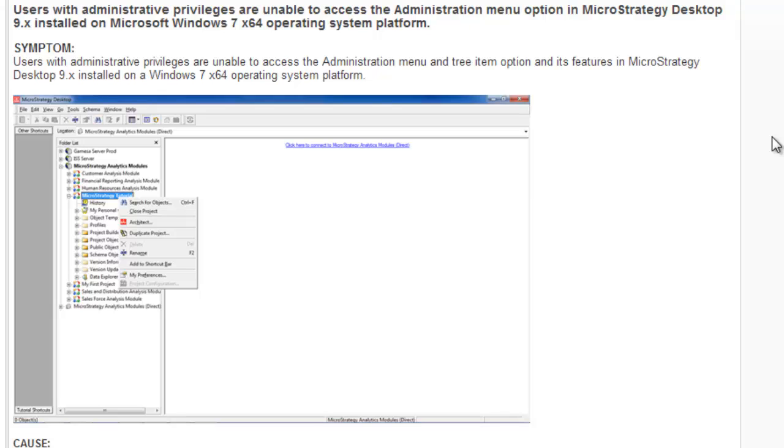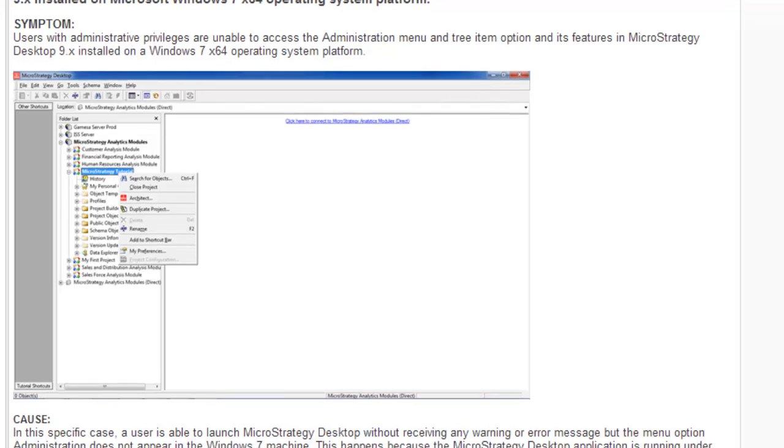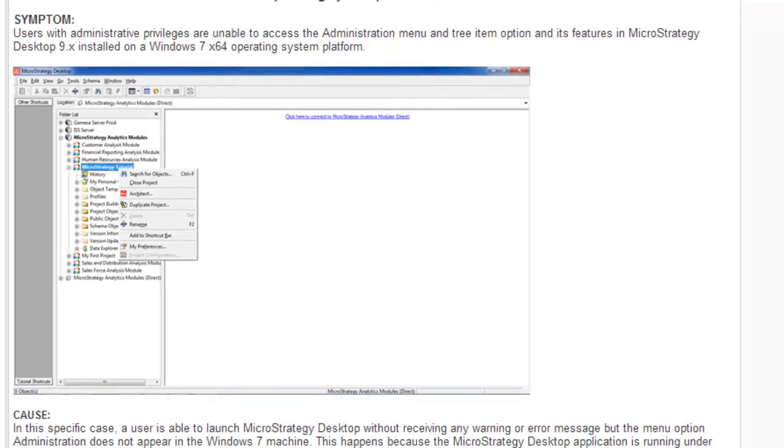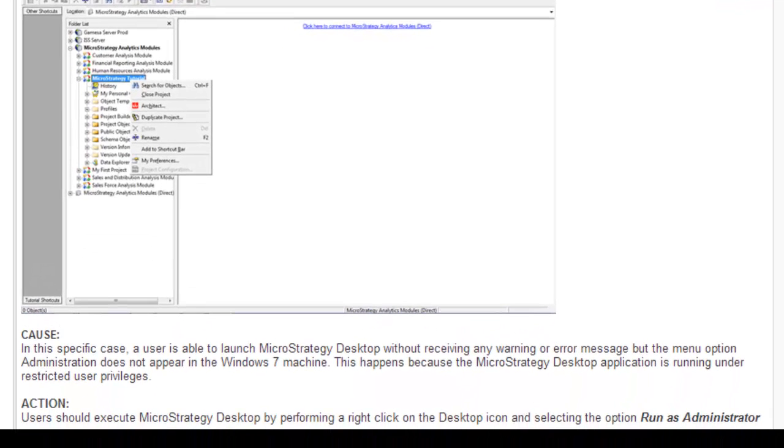In this tech note they have provided a solution that says if you are facing this issue, all that you need to do is right-click on the MicroStrategy desktop and run it as an administrator.